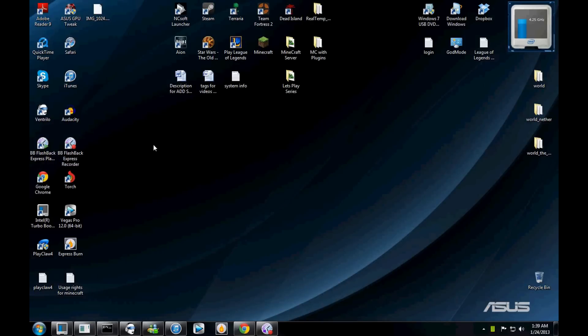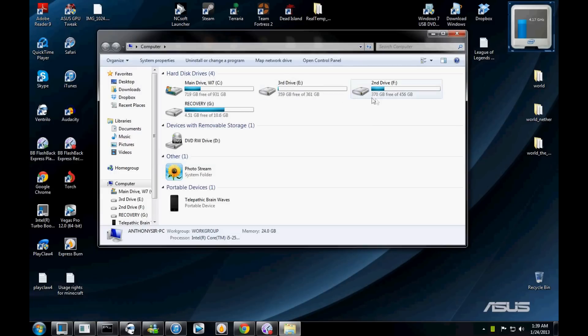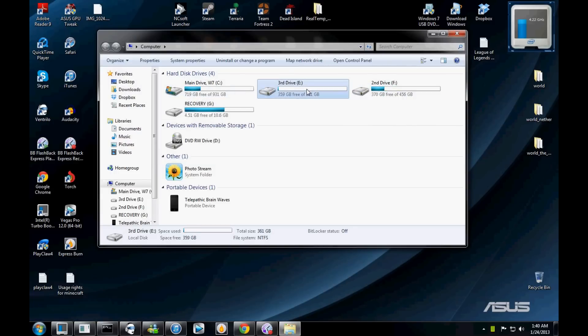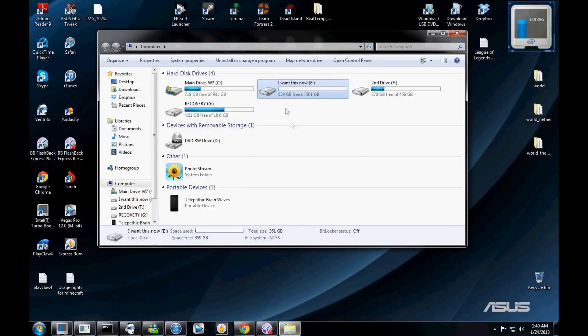Hello there audience, today on the ADD show I'm going to show you guys how to add a hard drive to your computer. Here as you can see I have a second drive and a third drive that I can freely rename to whatever I want. I can rename these however I want whenever I want.